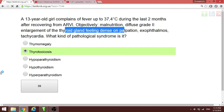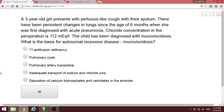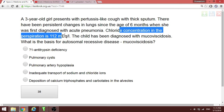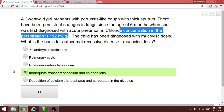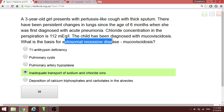A three-year-old girl presents with paroxysmal cough with thick sputum and persistent lung changes since the age of six months, when she was first diagnosed with acute pneumonia. The basis of this autosomal recessive disease — mukoviscidosis (cystic fibrosis) — is inadequate transport of sodium and chloride ions. Note that mukoviscidosis or cystic fibrosis is an autosomal recessive disease, and it may be the only question on this topic in the exam.